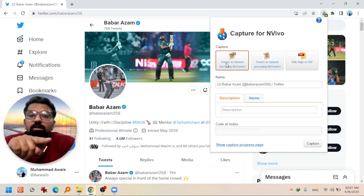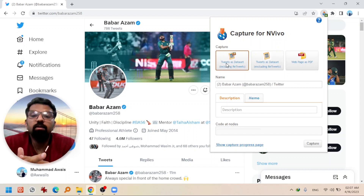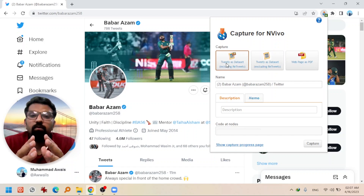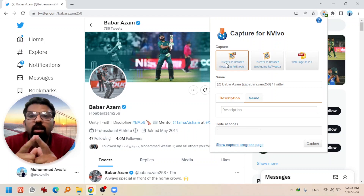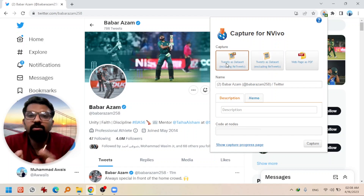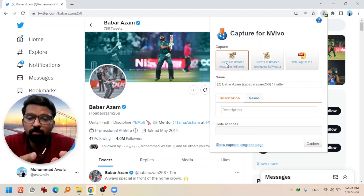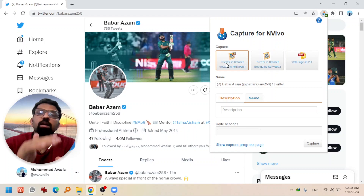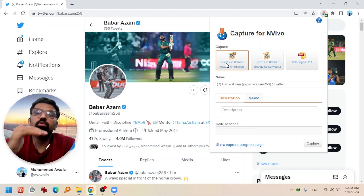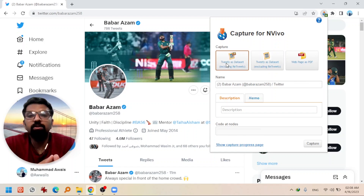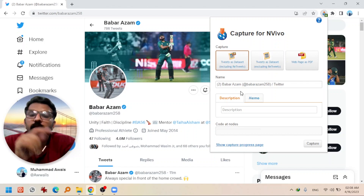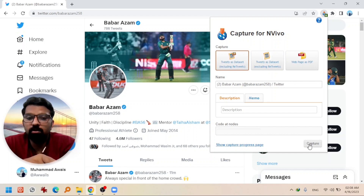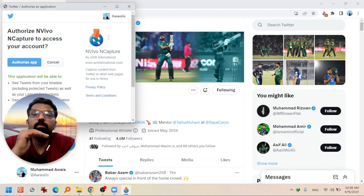I suggest selecting the option that includes retweets, because there will be many filtering options when you download the data as a dataset. Even if you download all tweets including retweets, you can filter them out later inside NVivo software. If you didn't choose to include retweets at this stage and later need them, you will have to come back and repeat the process. So I am selecting the 'including retweets' option.